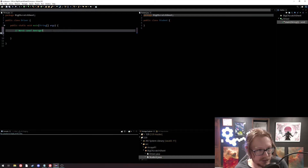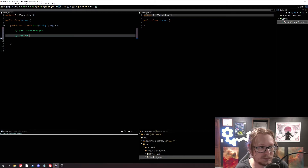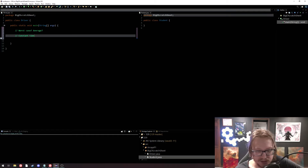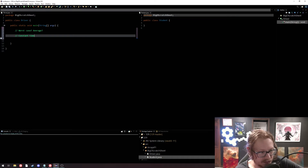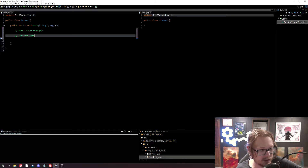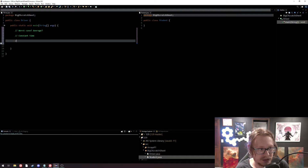So let's talk about the first one: constant time. Constant time is something that we very rarely encounter in the real world. It's when something takes a set amount of time to do, and generally speaking it's going to take that amount of time no matter how many items we have. When we're talking about Big O, we're always thinking about how many items do we have — what is the performance in terms of how many items we are dealing with?